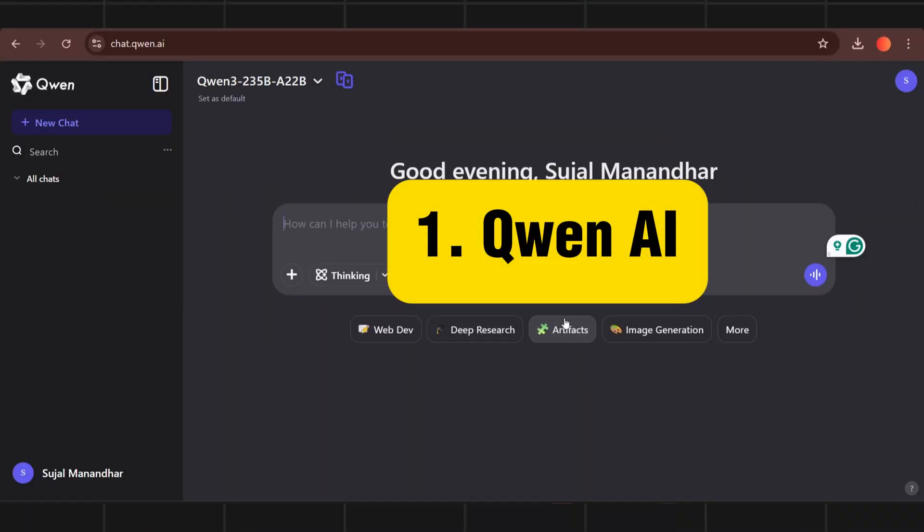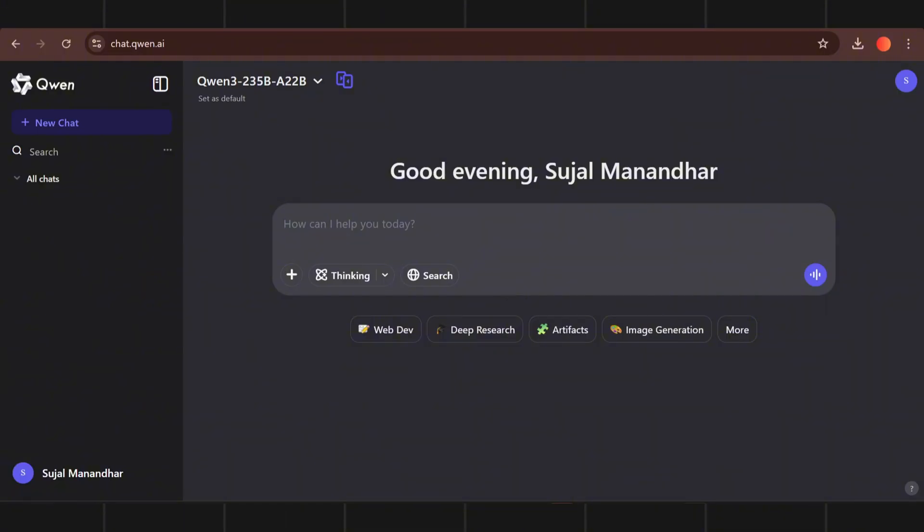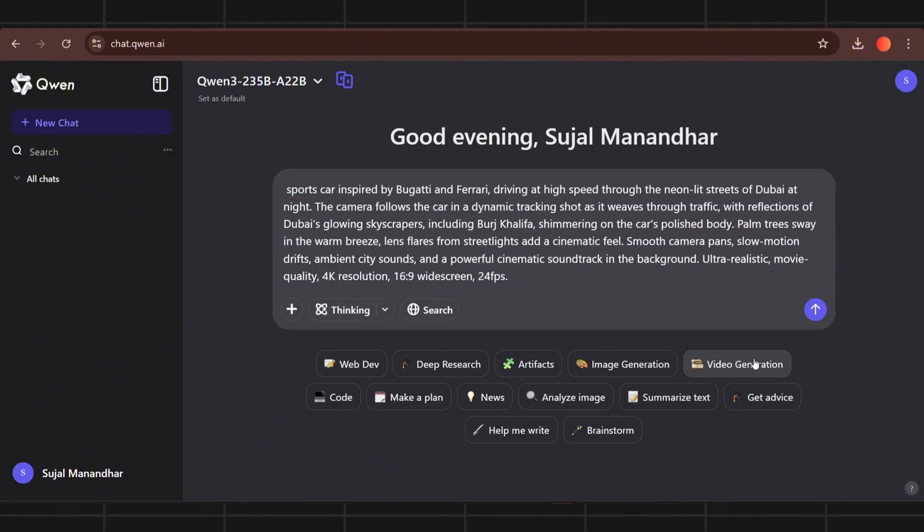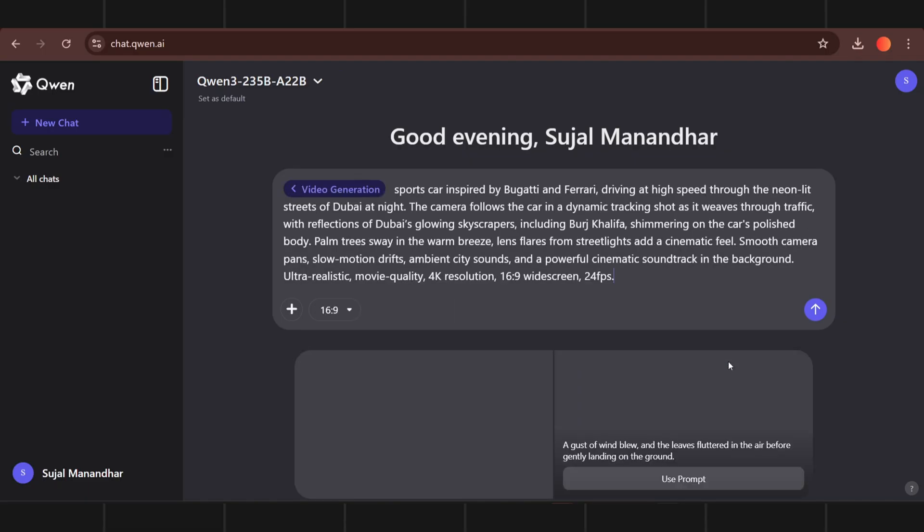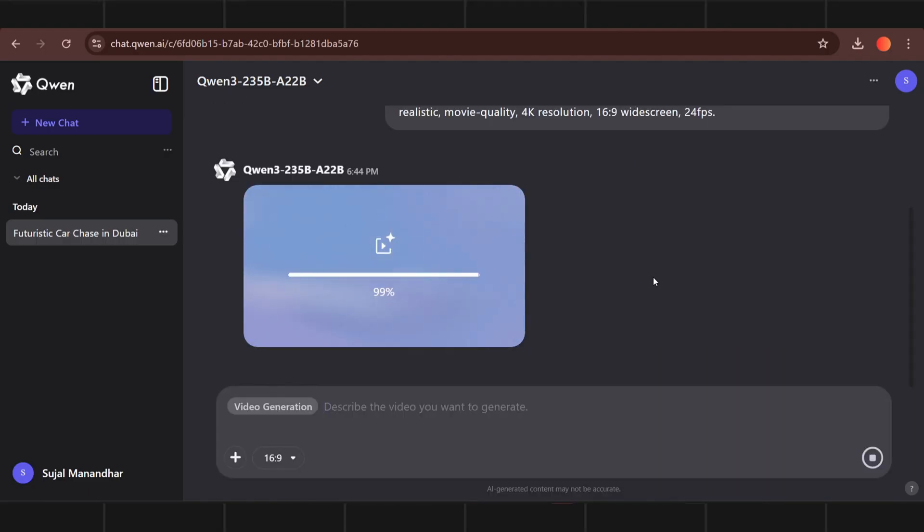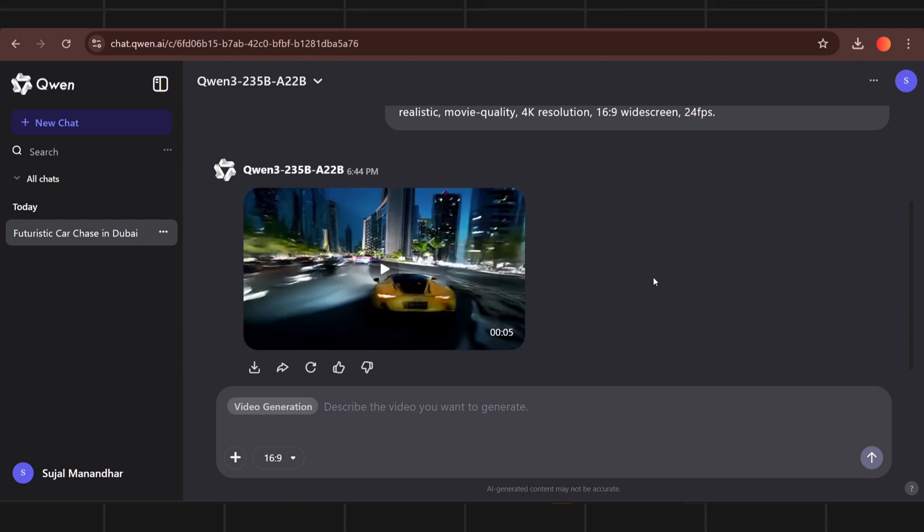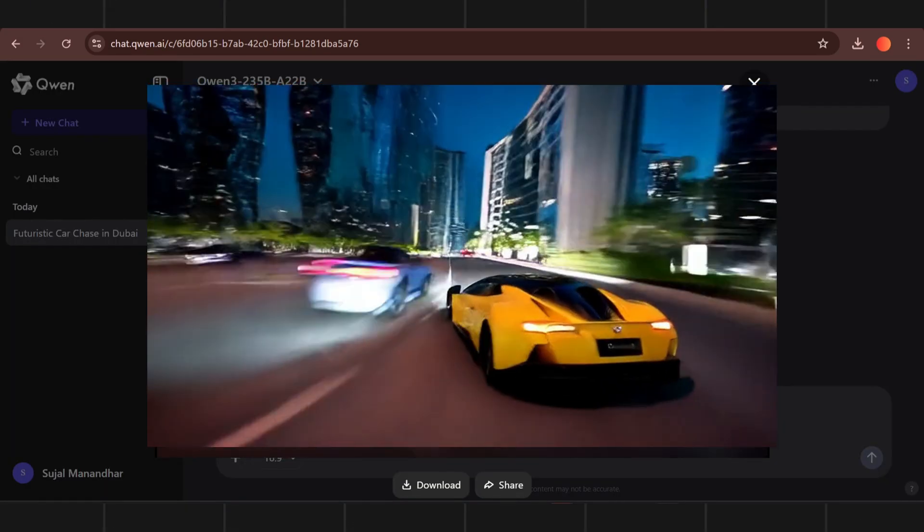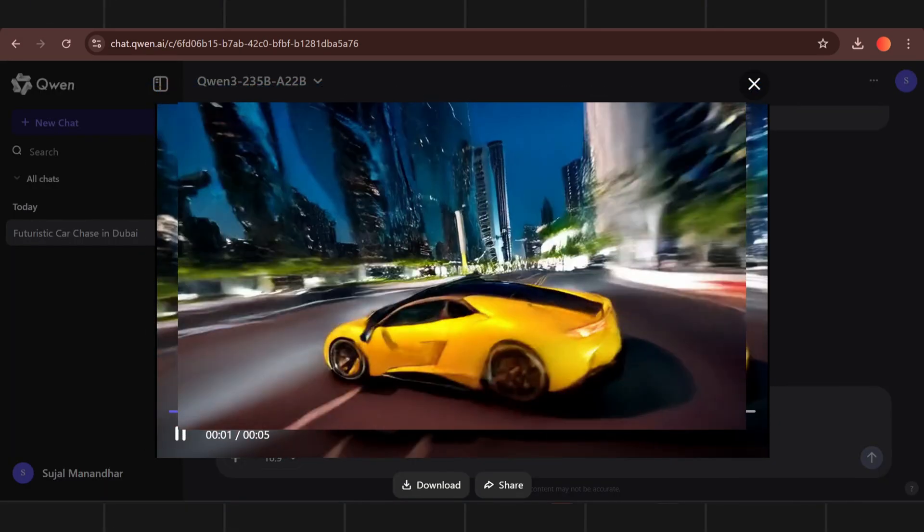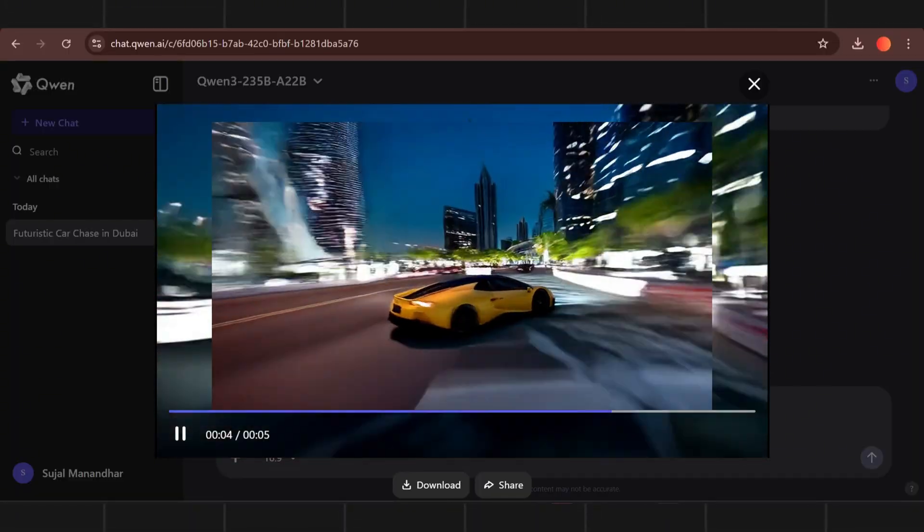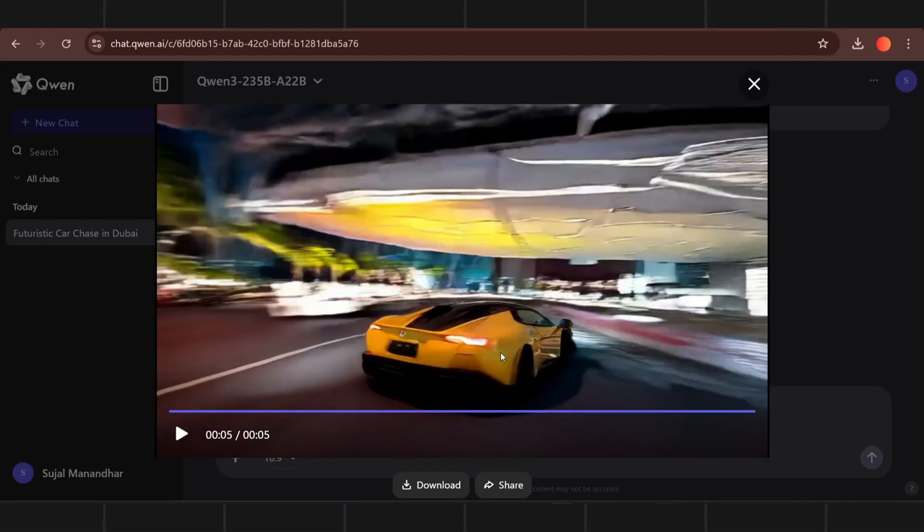Number 1 in our list is QuinBot. This is a chatbot like ChatGPT but it can generate unlimited videos. Go to more option and select video. Now input your prompt to generate video. This is the result. I know it is rough but with this tool you get unlimited video generation. Don't worry about the watermark, I will teach you how to remove it as well.